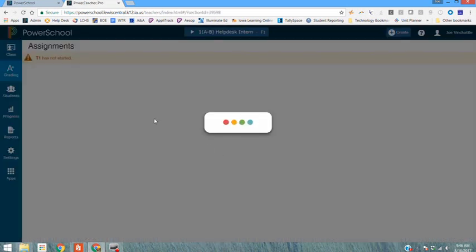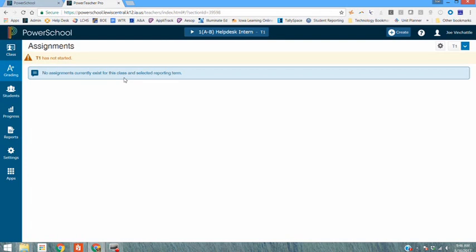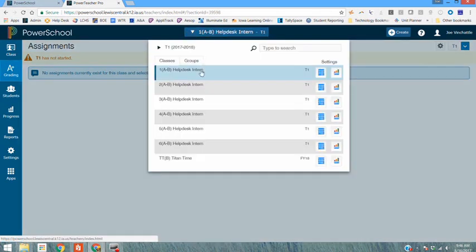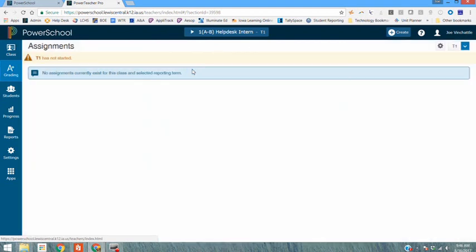When selecting PowerSchool Pro I now access the new web-based gradebook. If you look at the top here these are your different classes. You can select and work in different classes. I'm going to work out of my first hour help desk intern course.